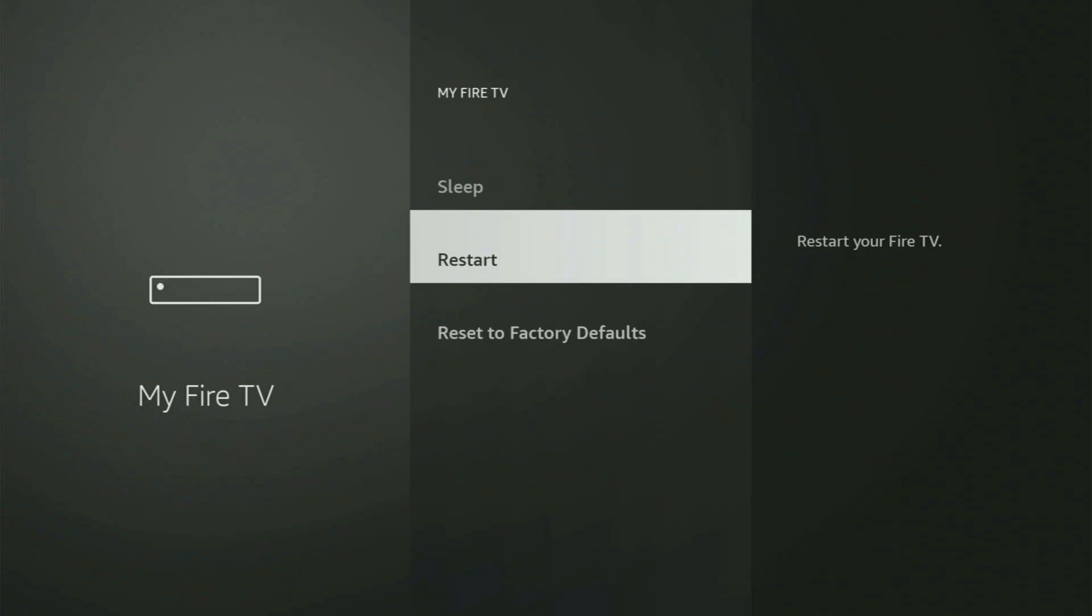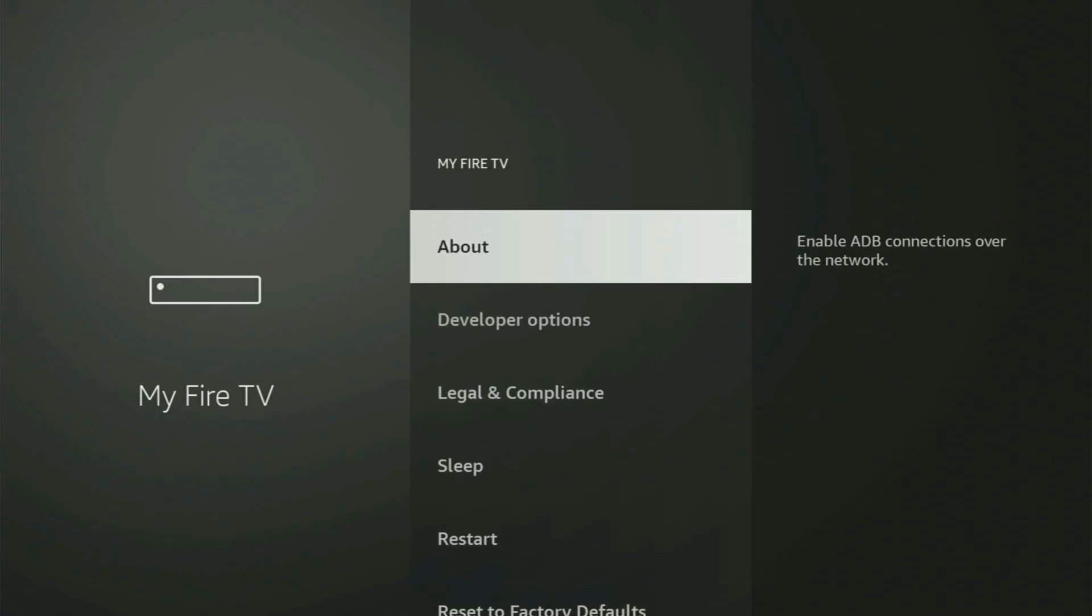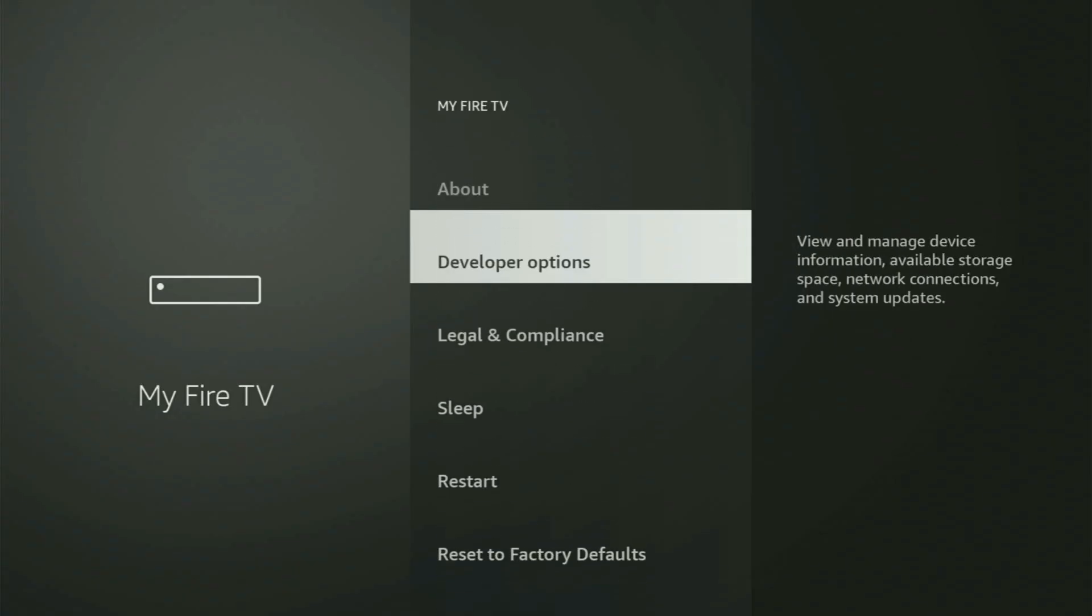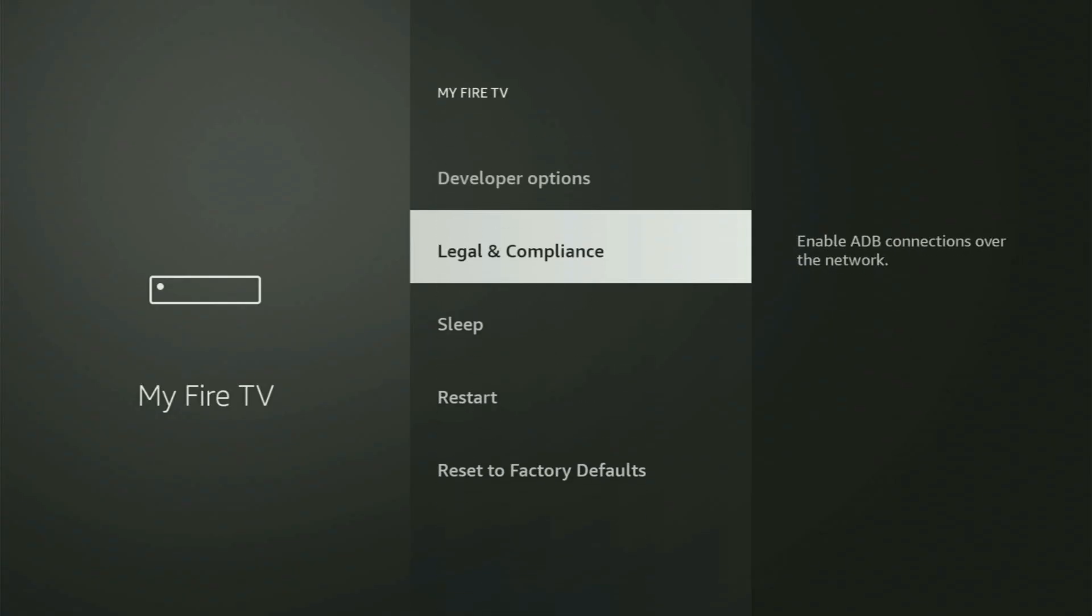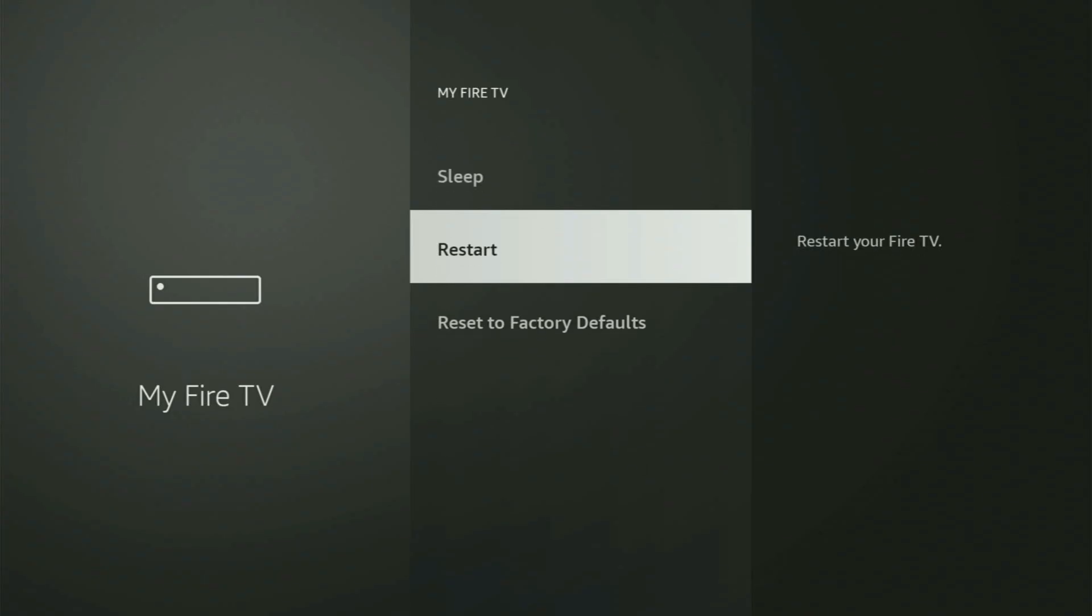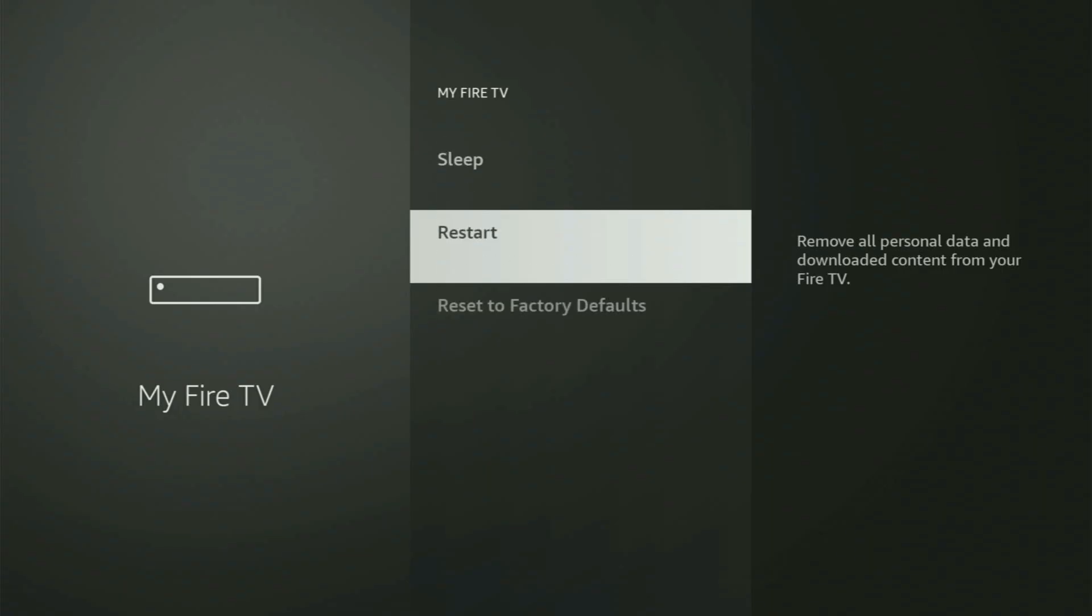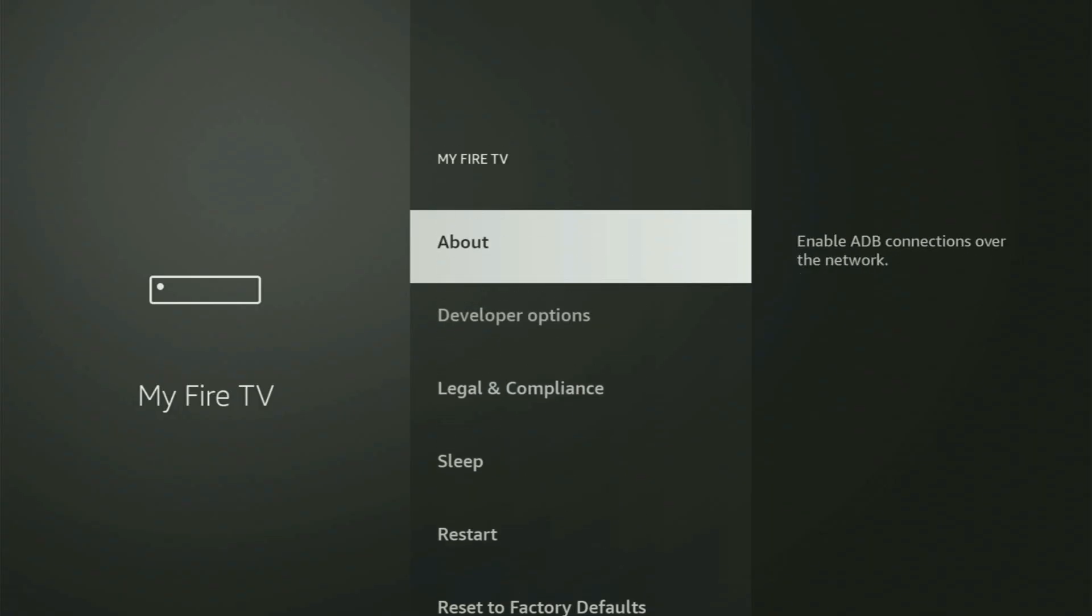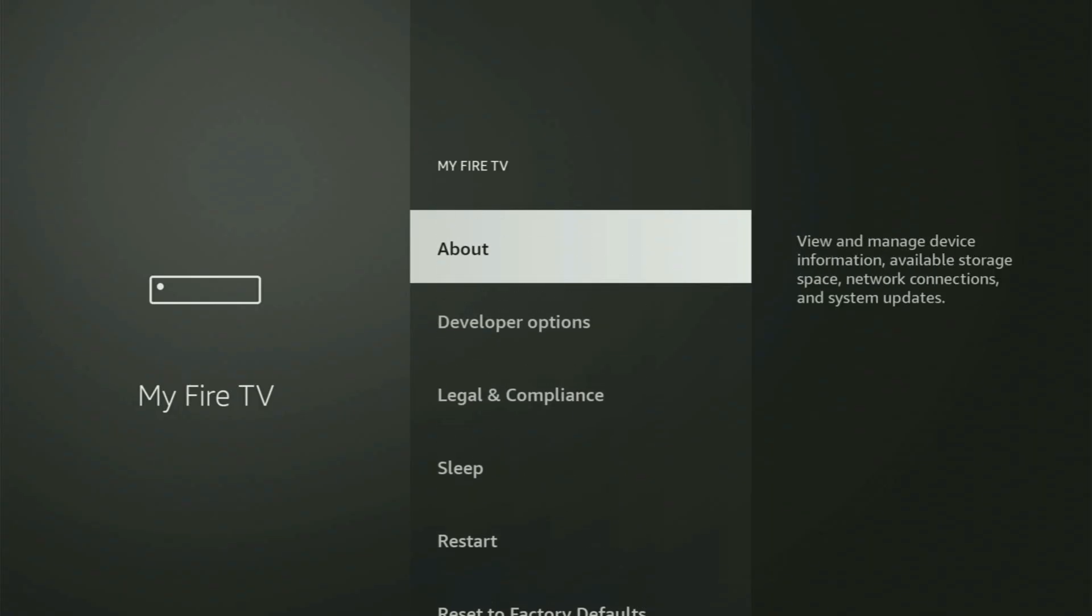But on some Firesticks, and especially on the new Firestick devices, the developer options might be hidden by default. So if that's the case and you cannot find developer options anywhere, then no need to worry, because it's pretty easy to make them appear.